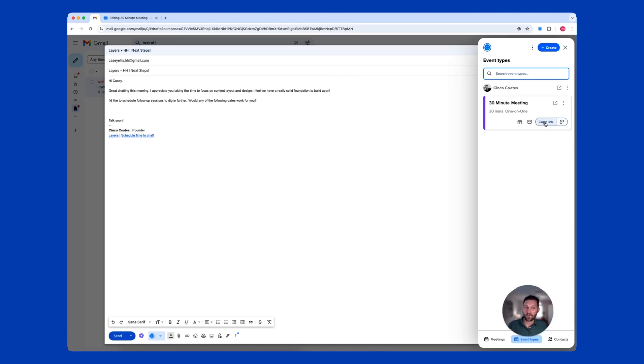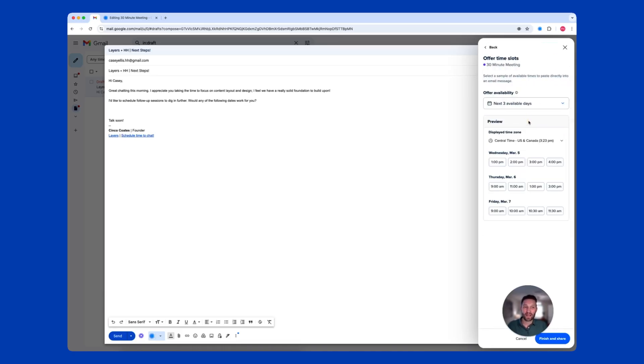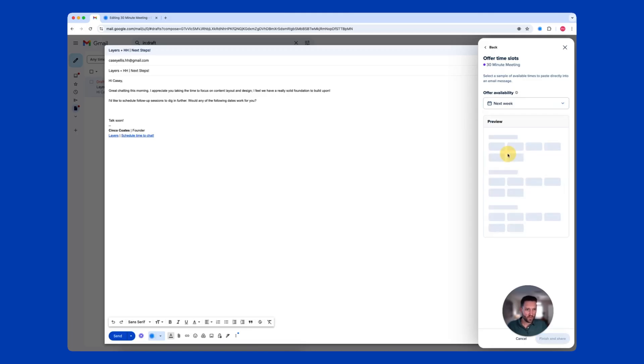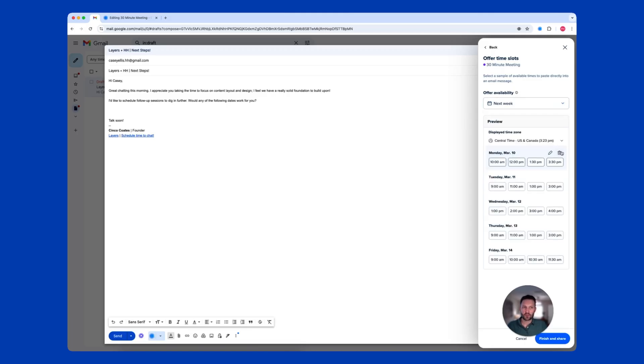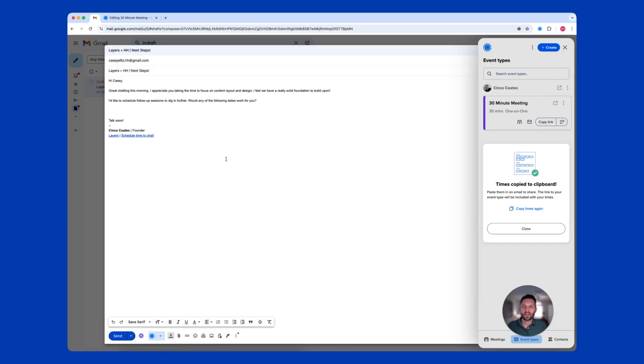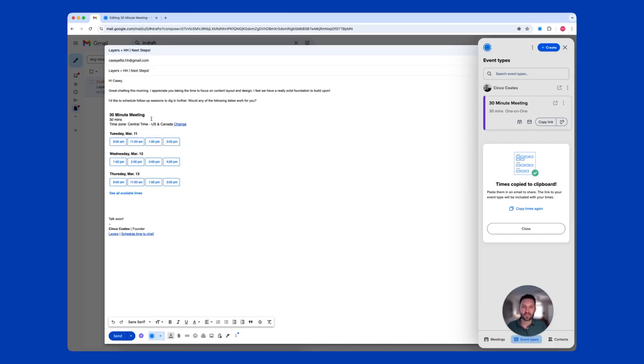I have the option to copy my link, copy a single-use, one-time link, or add times directly to my email. From here, I'll select Next Week. I'll trim this up a little bit by removing Monday and Friday. Once I click Finish and Share, I can simply paste those times right into an email.